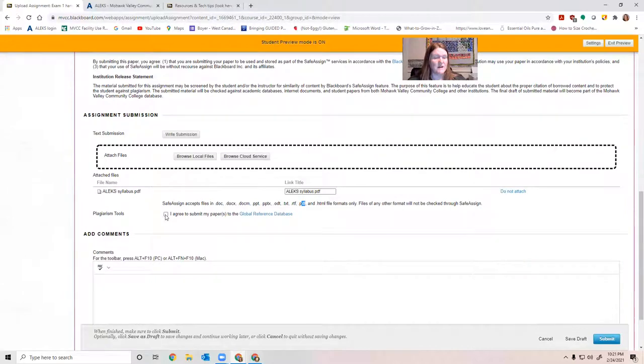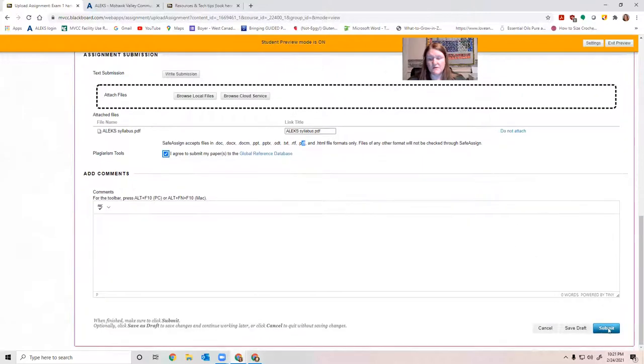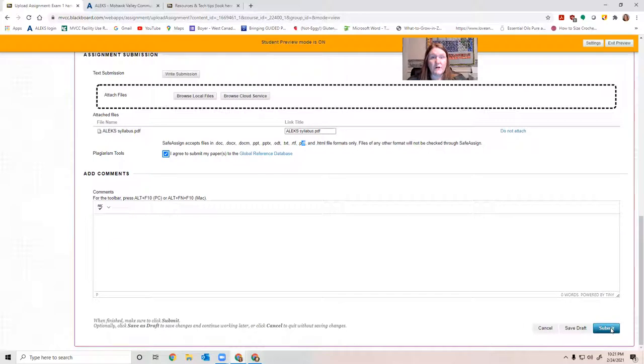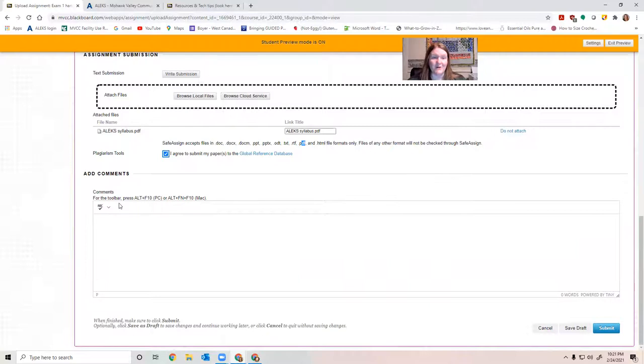Then you have to click this, I agree to submit my papers to the global reference database. If you don't click that, it won't accept it. And then you would just click submit. Now you are going to get an email from Blackboard when you do this. It tells you that you've successfully submitted an assignment and it has a time stamp on it and everything. So you don't need to email me and ask whether the thing was submitted correctly or not.